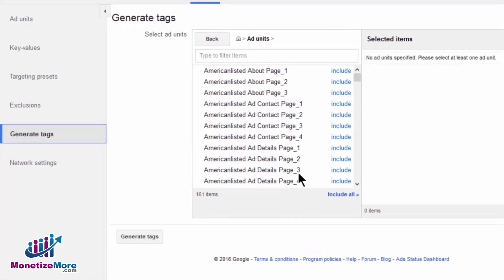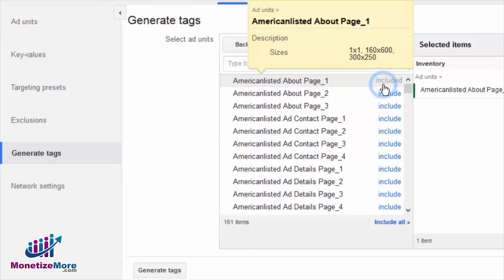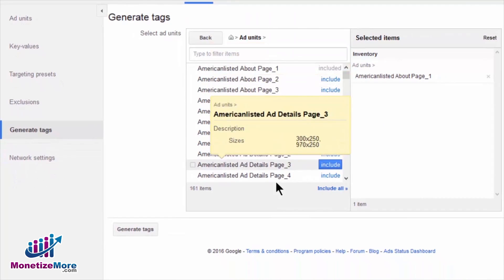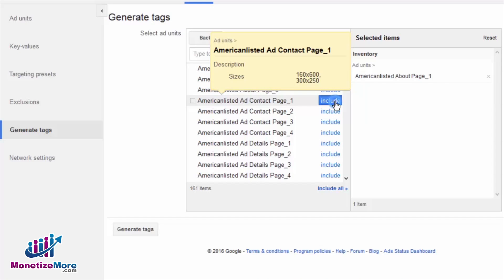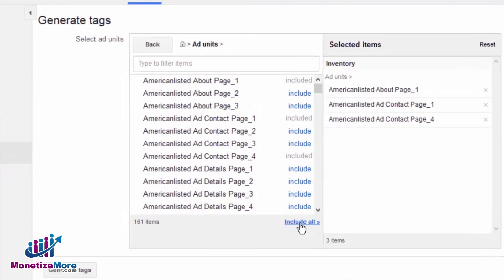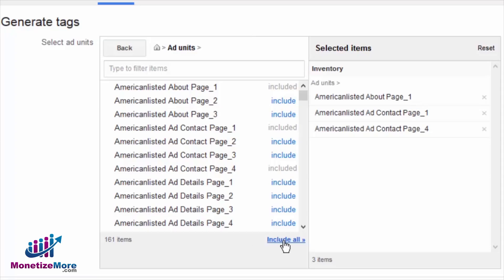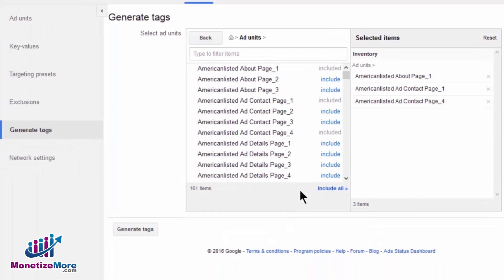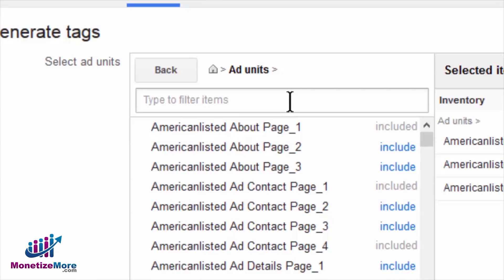To select an ad unit, simply click on the Include link associated with each ad unit line item. If you like, you can even generate ad tags for all of the available ad units by clicking on the Include All link at the bottom of the ad unit box. The number of available ad units can be quite large. Fortunately, you may filter the ad units in the Filter Items search box. This is where utilizing a consistent naming convention can save you a tremendous amount of time. With a consistent naming convention, you can easily filter the available ad units by searching for components within the ad unit names.